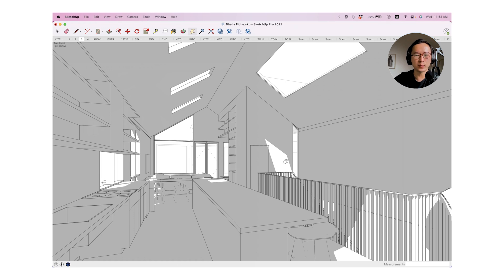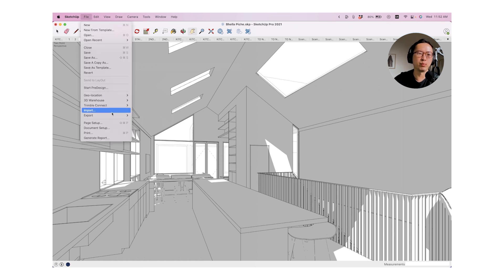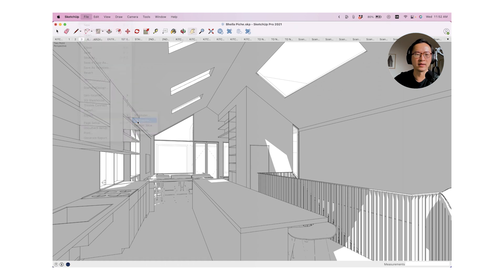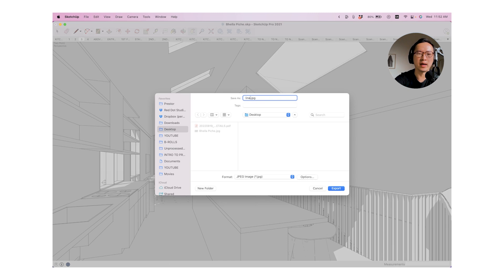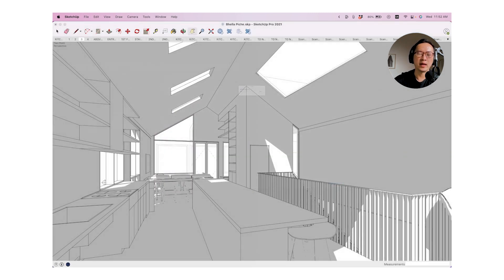So it's at this point, we want to export this as a JPEG somewhere in the desktop. And this I'll typically just do as a line weight and export.